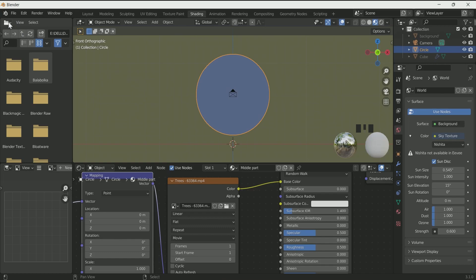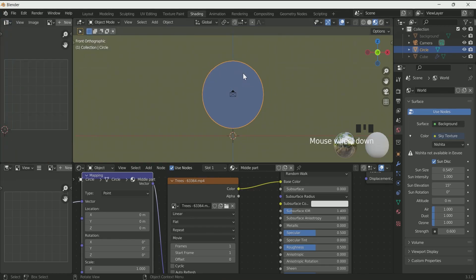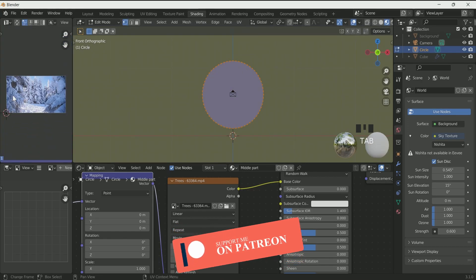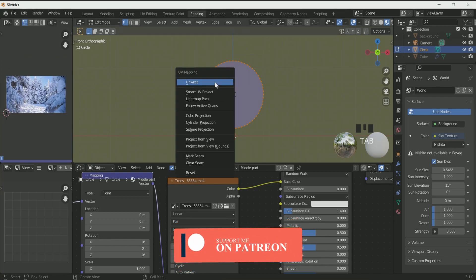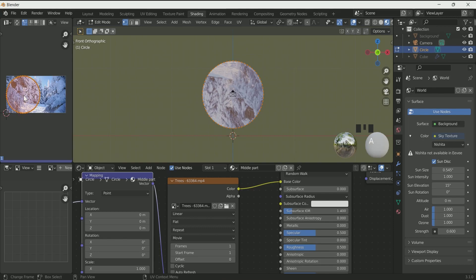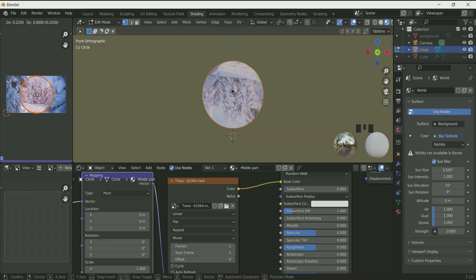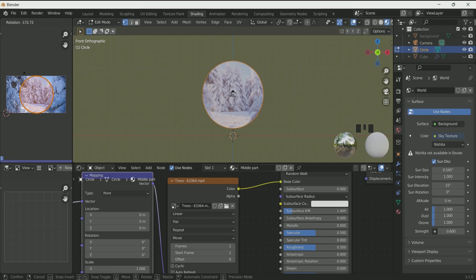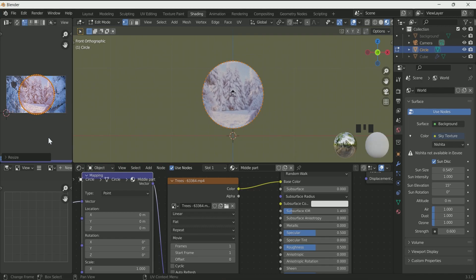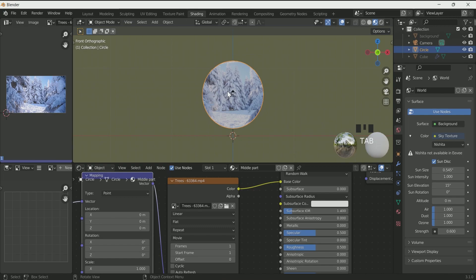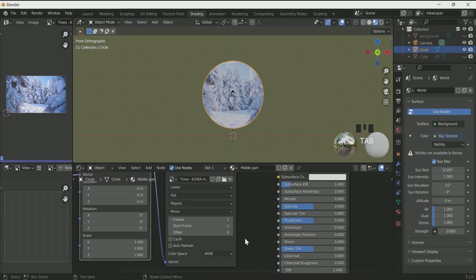The video is not looking correct. For that, convert the left portion into UV editor. Select the circle and press Tab for edit mode. Press U on the keyboard and select Unwrap — this will unwrap the circle in the UV editor. Press A in the UV editor to select the circle and adjust its rotation and scale. Bring it to center with G, press R to rotate, and S to scale. Press Tab in the 3D viewport to come back to object mode, and check Auto Refresh in image texture and set the frame rate to 250.